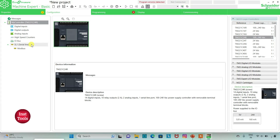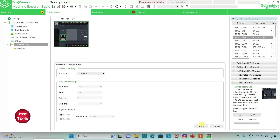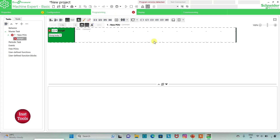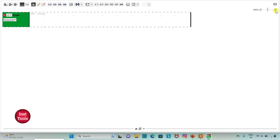I can also go to Serial Line and select Protocol as Modbus ASCII. I will be using TMS2GDB and then click Apply. Then I will go to the Programming tab where we will be drawing the ladder diagram. I can also click on full screen mode and zoom into it.